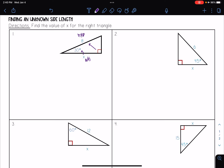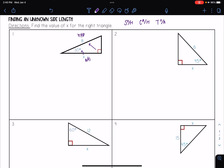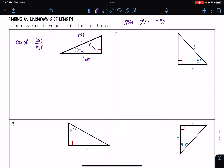Thinking through SOHCAHTOA, I need to figure out what trigonometric function I'm going to be using. Since I have my hypotenuse and my adjacent, that means I want to use cosine. So I have that cosine of 30 is equal to adjacent over hypotenuse. Now I can go ahead and plug in those values for this equation.